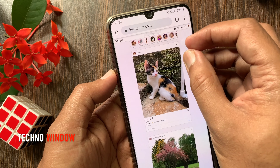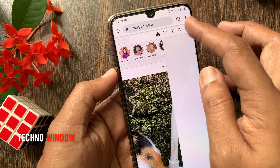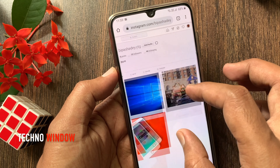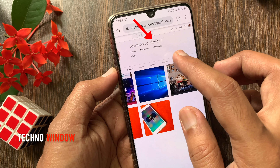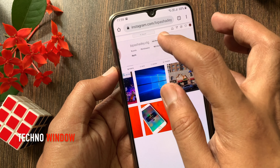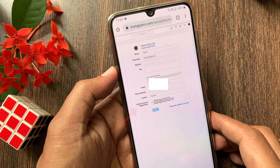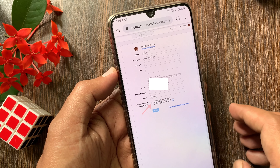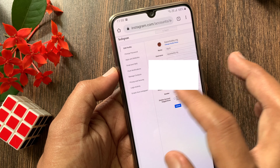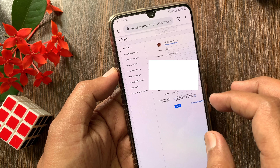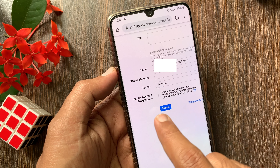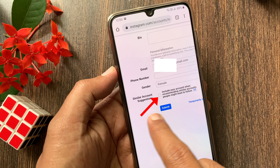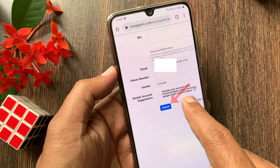After login, tap the profile icon on the top right. Then tap edit profile beside your user ID. Here you can see similar account suggestions. Tap on the checkbox that says include your account when recommending similar accounts people might want to follow. Just uncheck this box and tap submit.